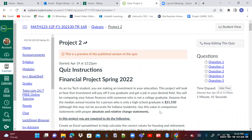Use this value in comparison statements with proper absolute and relative change statements. Remember, absolute change is the new minus the old. Relative change is the new minus the old over the old, and relative change is a percentage change — so you multiply by 100 to change your answer to a percent.